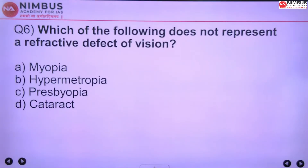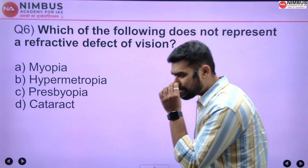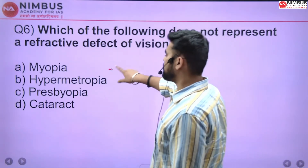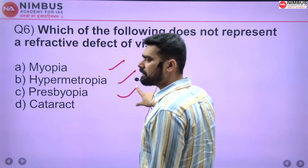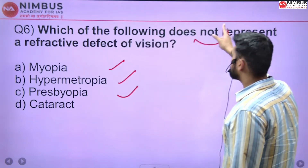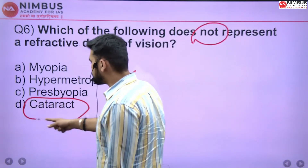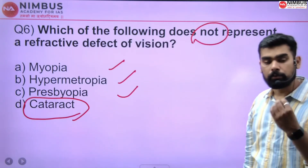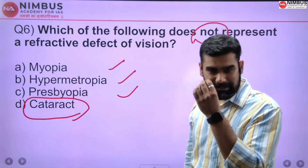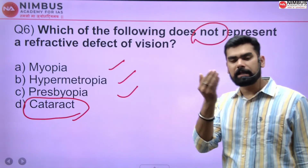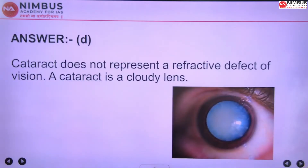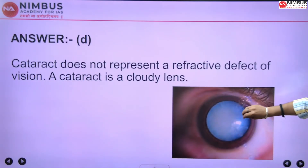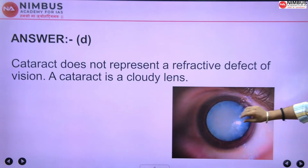Which of the following does NOT represent a refractive defect of vision? Myopia (nearsightedness) is a refractive defect. Hypermetropia (longsightedness) is also a refractive defect. Presbyopia is also one. The correct answer is D — cataract. Cataract, called 'motia' in Hindi, is where the lens becomes cloudy and a thick opaque layer forms, affecting the human's ability to see colors properly. Cataract is not a refractive defect.